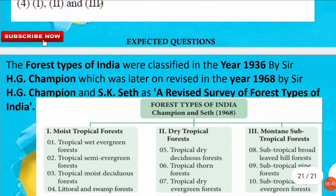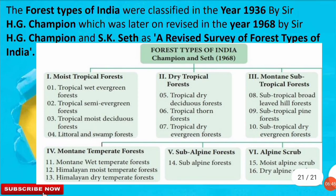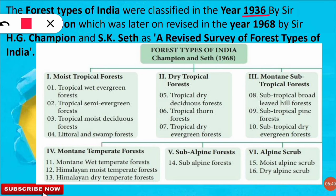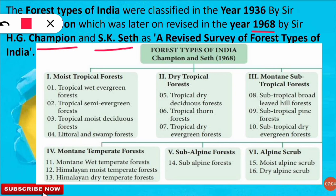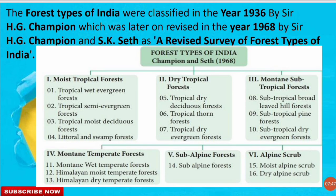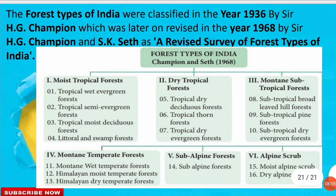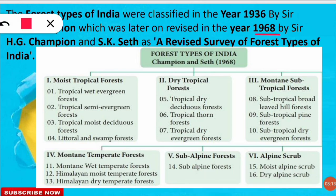The forest types of India were first classified in 1936 by HG Champion, and later revised by HG Champion and SK Seth in 1968. That revised report is called 'A Revised Survey of Forest Types of India.' In competitive exams, mention 1968 as it is the correct revised year. They divided Indian forests into 16 types organized under 6 major categories. You can pause the video to review all the forest types listed.